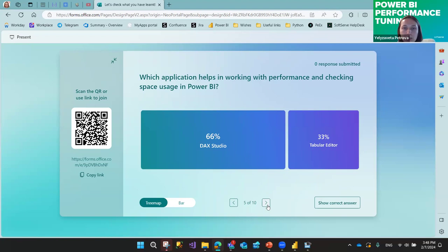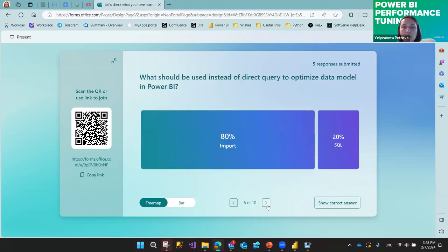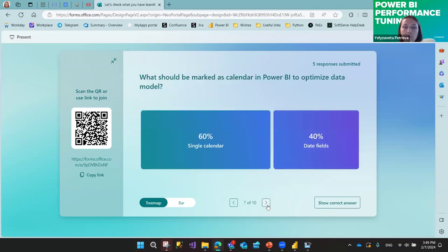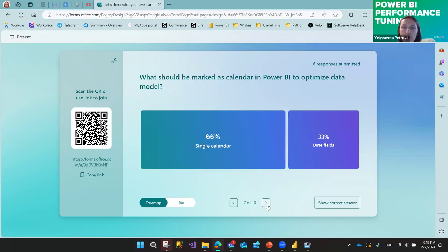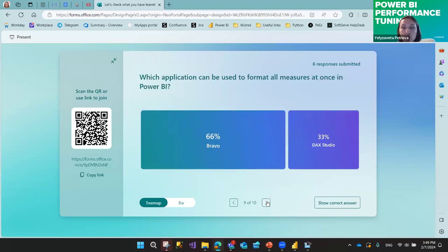Which application helps with performance analysis and checking space usage in Power BI? And: what should be used instead of Direct Query to optimize the data model in Power BI? Also: which application can be used to format all measures at once in Power BI?